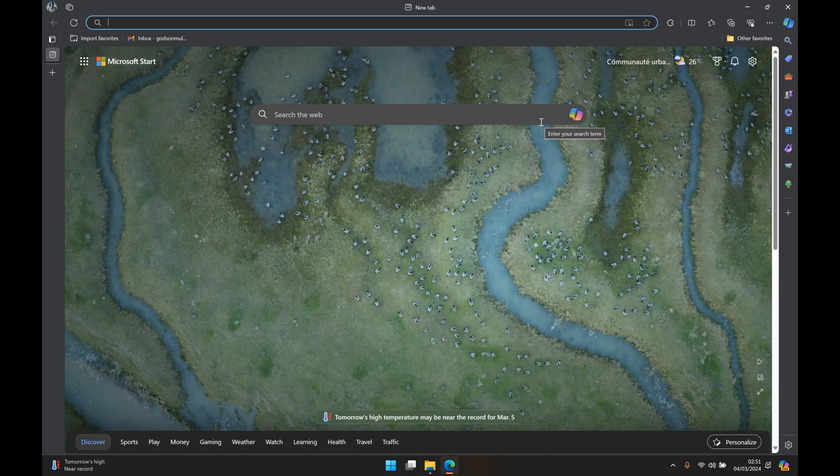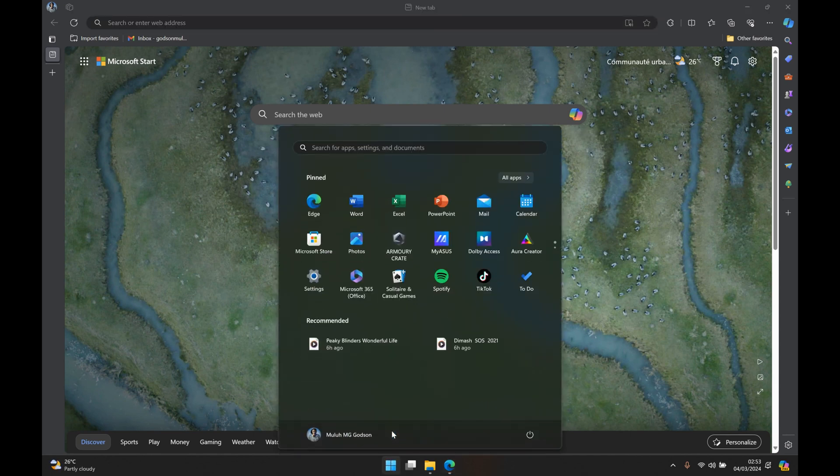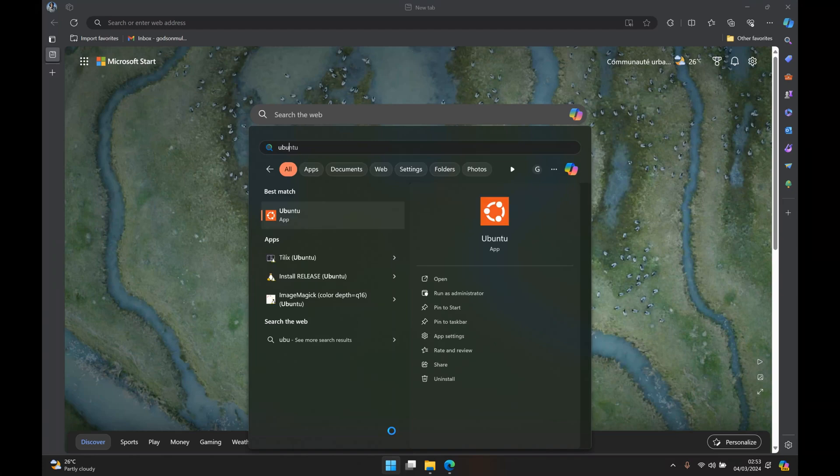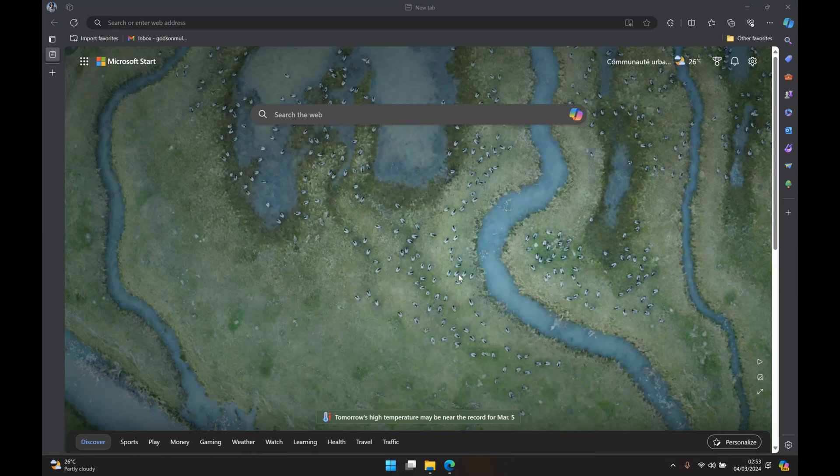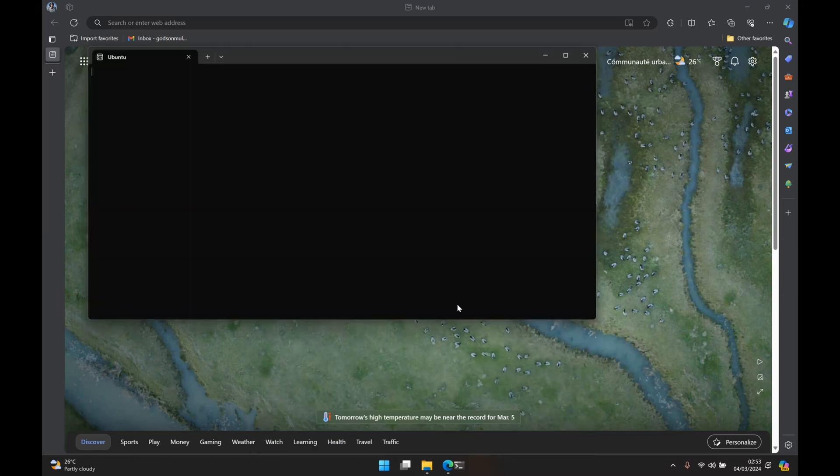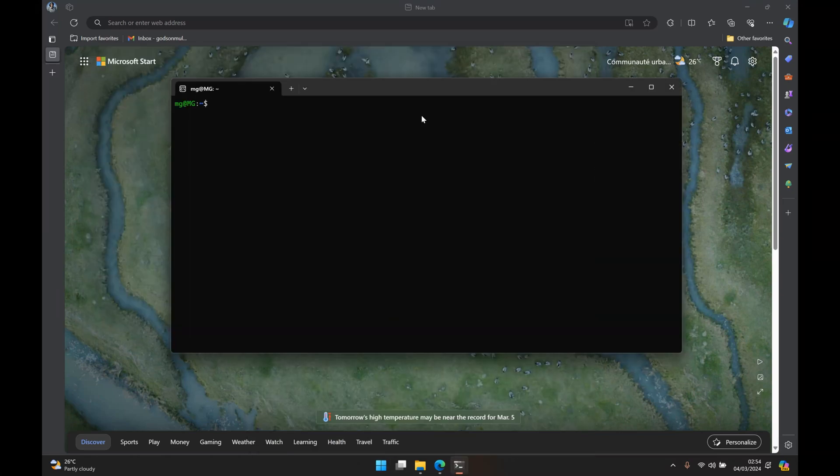So we're just going to launch our Ubuntu terminal by going to the start menu and we just look for Ubuntu and we open it up. When Ubuntu opens it presents us with this nice terminal that we can now use to run our Linux commands.